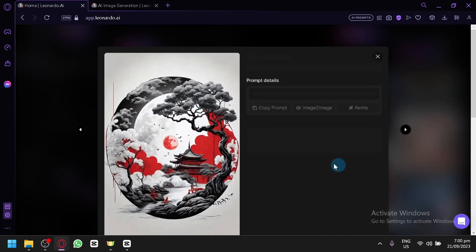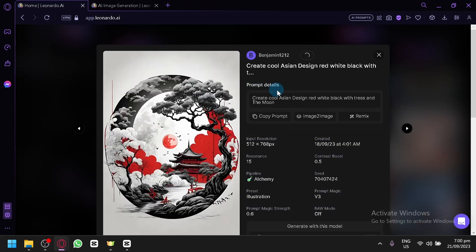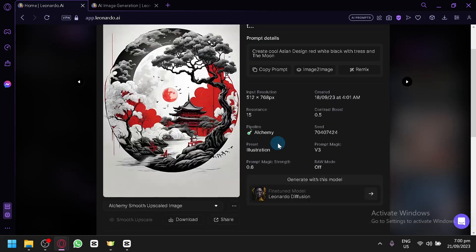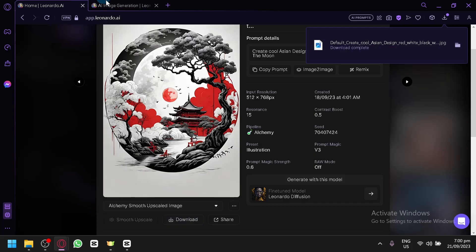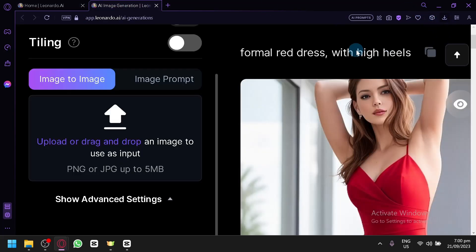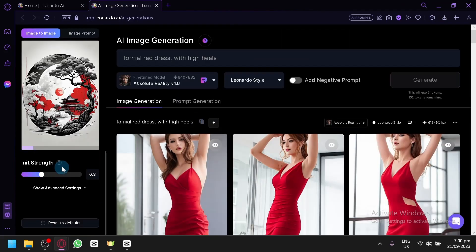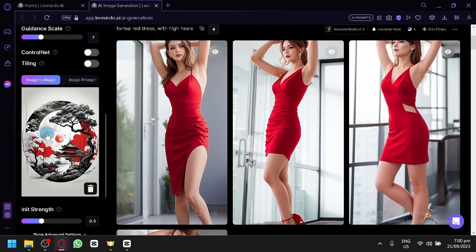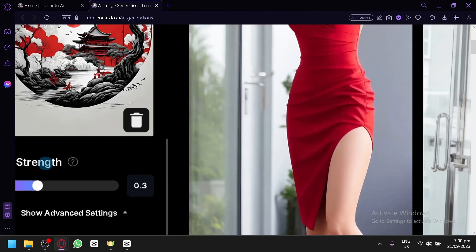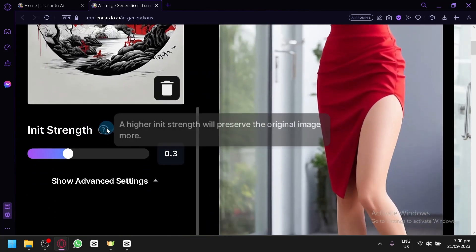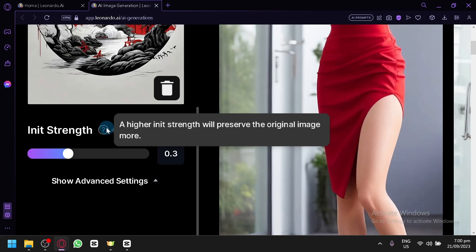For example, here we have this Asian tattoo design — cool Asian design in red, white, black with trees and a moon. This one was created using Leonardo Diffusion. We could download this, go back, and upload it. Now Leonardo will use this as a basis for our output, and you'll see an extra settings option — the init strength.